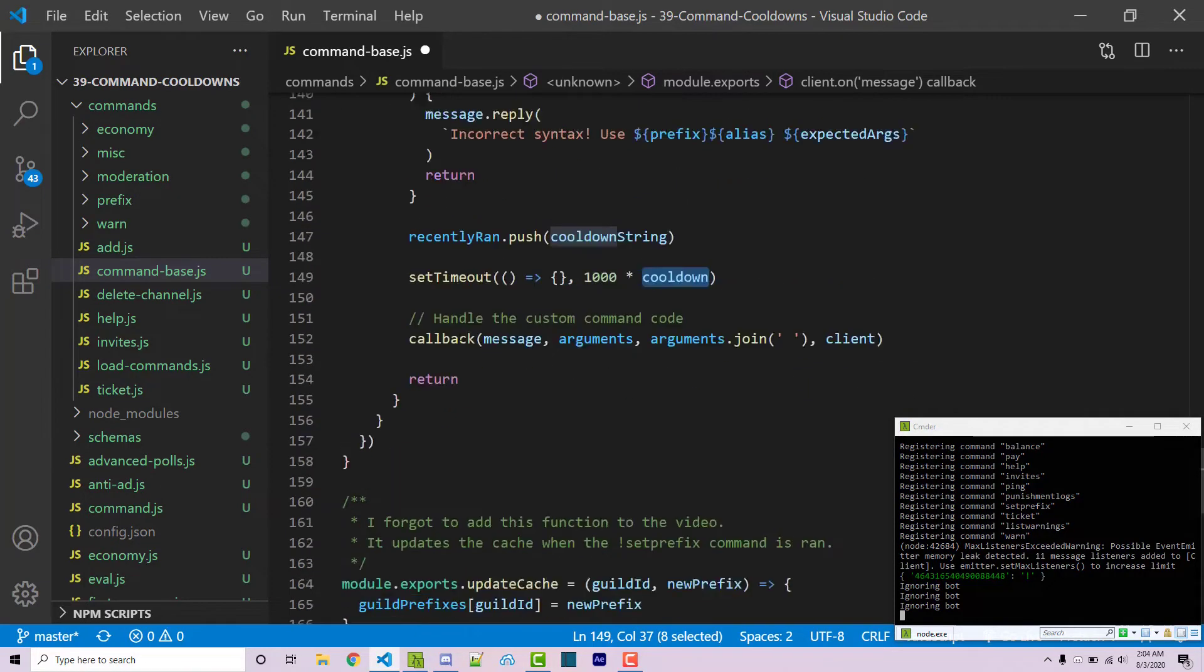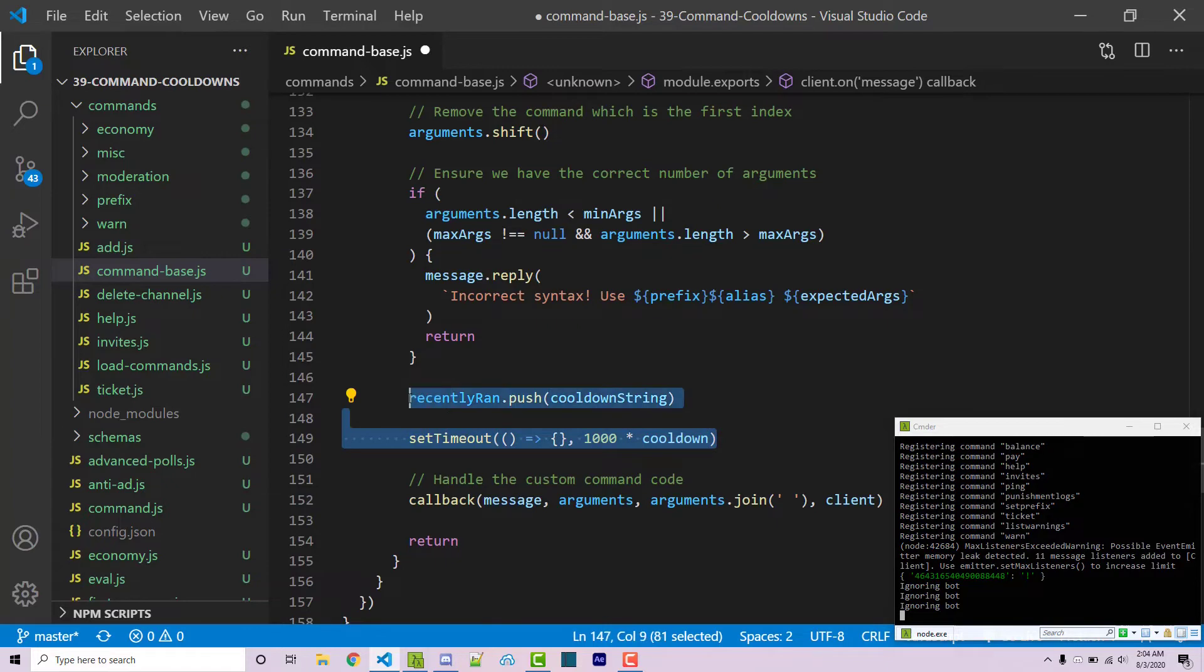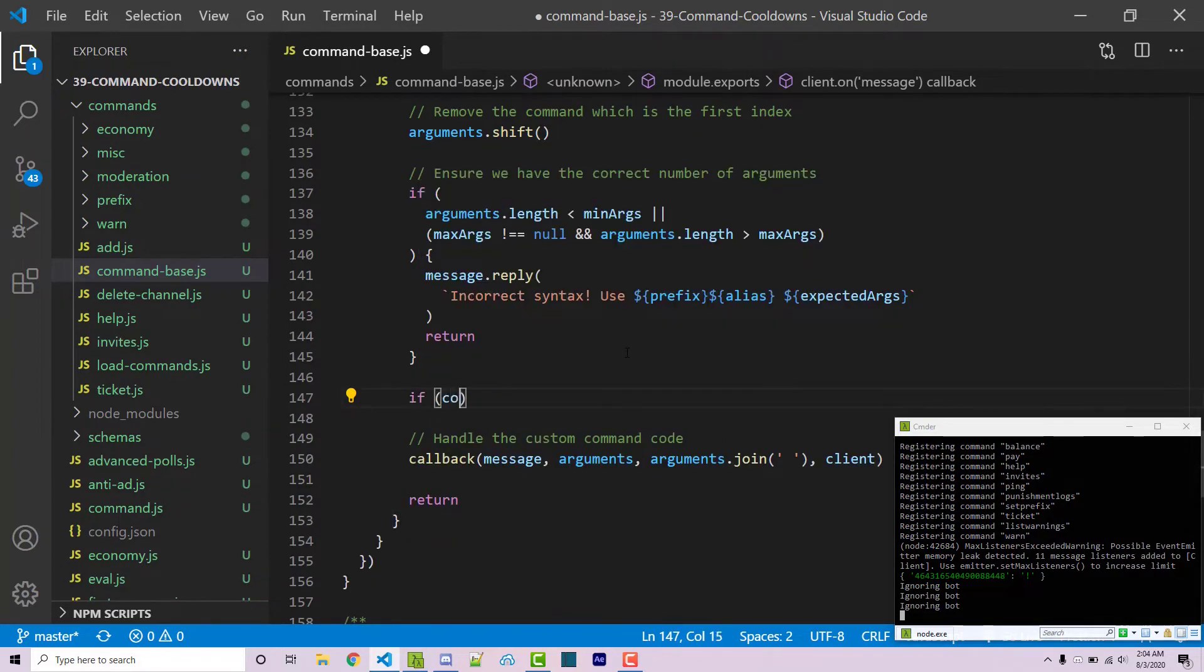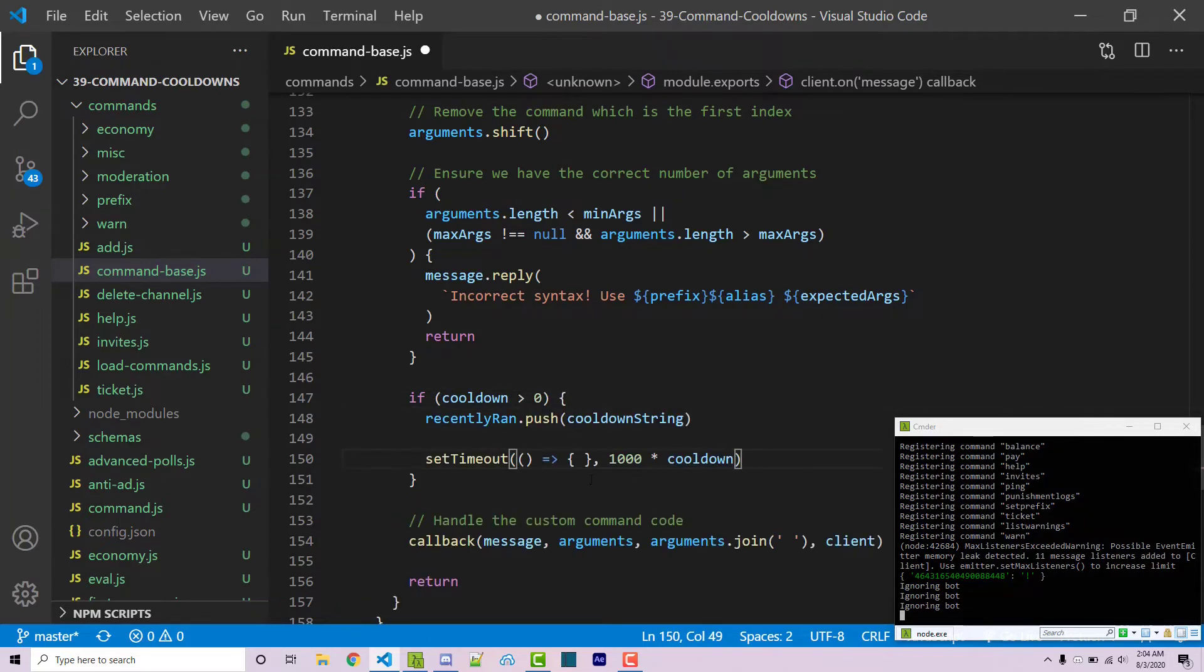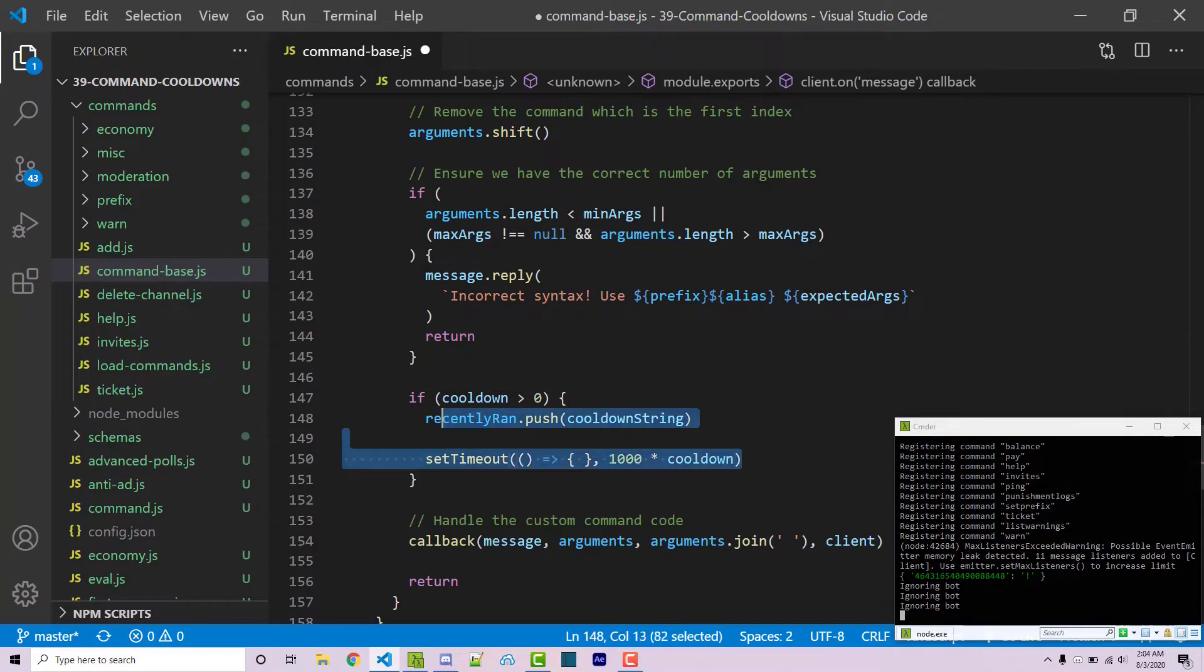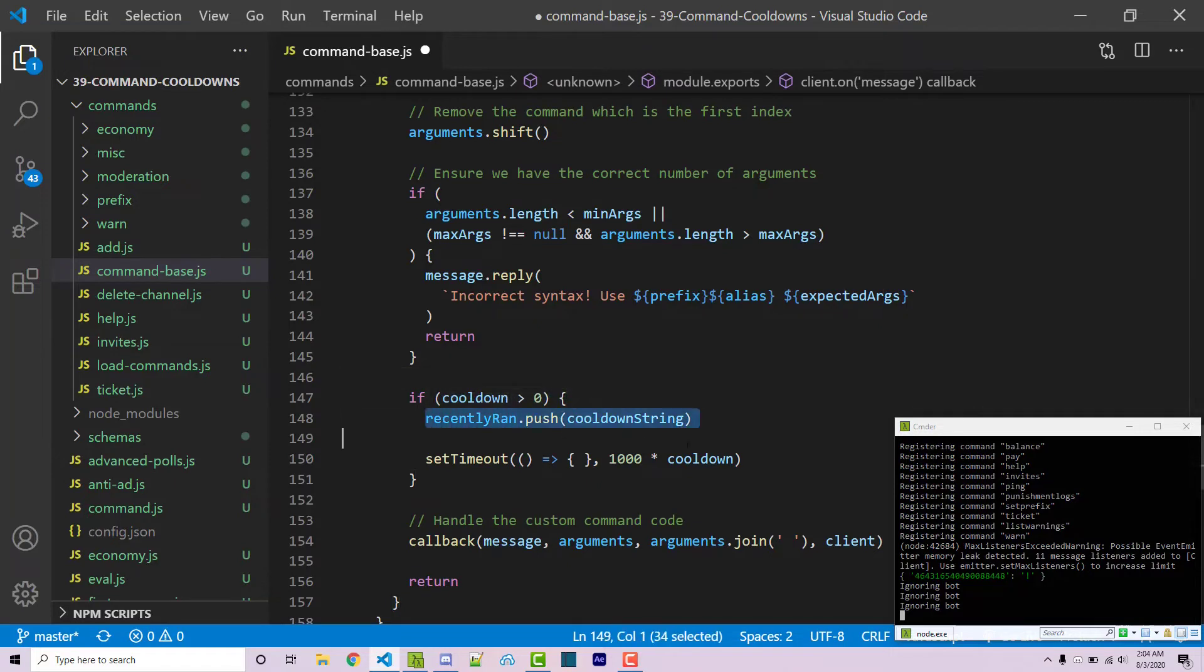And so scrolling down here one thing we want to also check is that we want to make sure that a cooldown is actually there. So we can say if cooldown is greater than zero, then we want to actually add this to the array and do the actual functionality for the cooldown. If the cooldown is negative one then we don't actually want to implement a cooldown and so we're not going to go ahead and move forward with this code here.